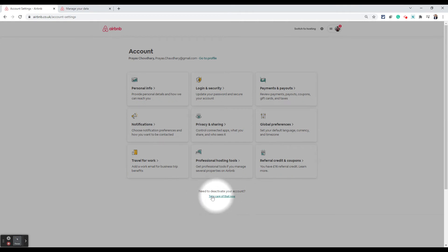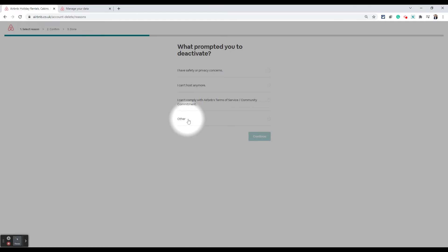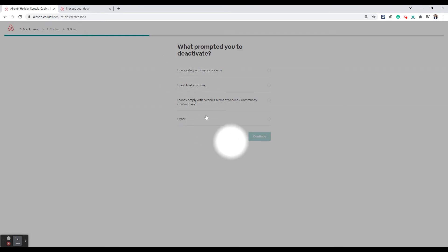At the bottom of the account page you will see 'Take care of that now' — 'Need to deactivate your account? Take care of that now.' When you click that, they will ask you a couple of questions before you deactivate your account. This is how you can request them to keep your data, and if you want to join them again, they will reactivate your account.